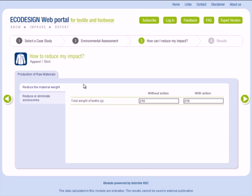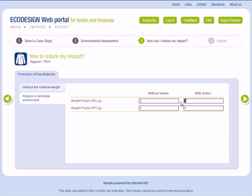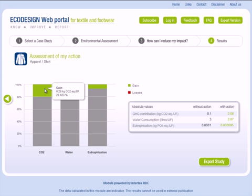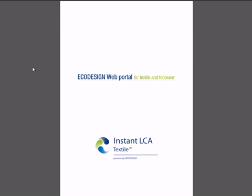This screen allows you to specify the target value of your actions. Use the actions field to enter the target values after implementing your actions. You can now compare the impacts between both situations. You will be presented with a table showing the environmental balance of your textile product once the selected actions have been implemented. Hover the cursor over the table to show the percentage gains. At the bottom, you will find the table with the absolute values for the three criteria. At the end of your LCA study, you may export all your results in a PDF document.